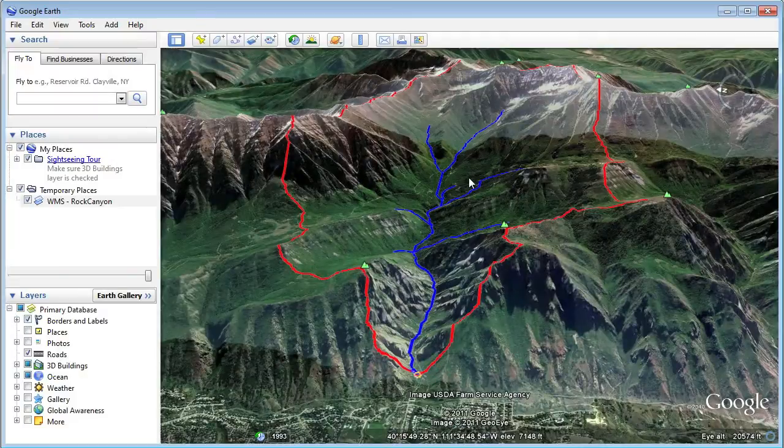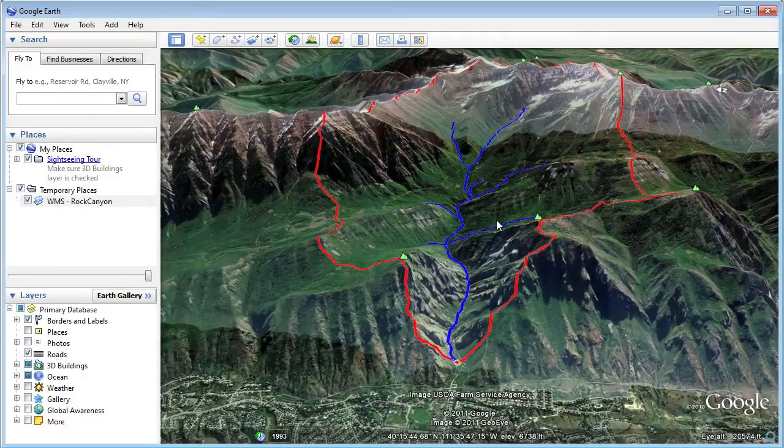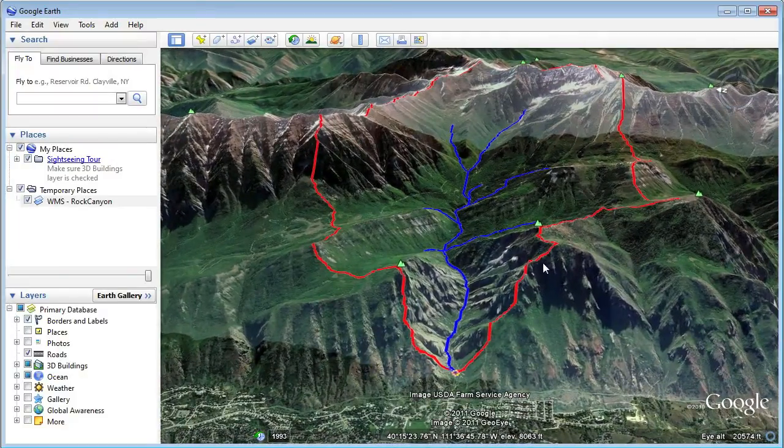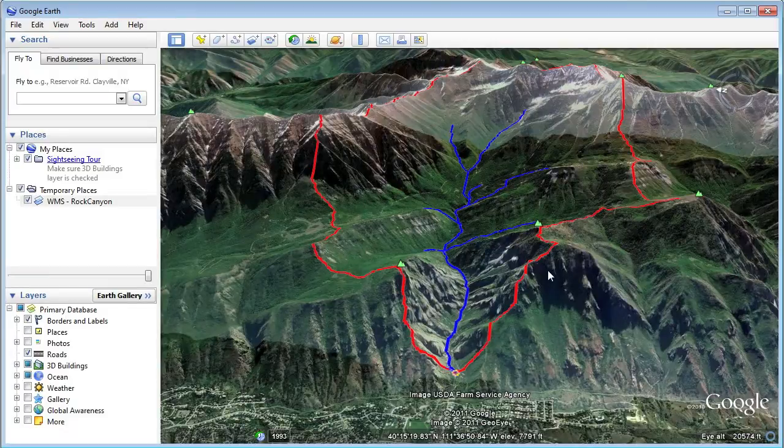Visualizing the watershed in Google Earth can be a useful tool for helping engineers, managers, and the public visualize a watershed model.